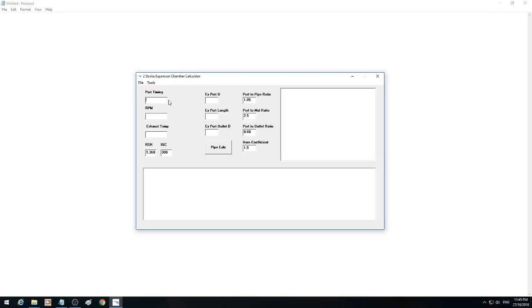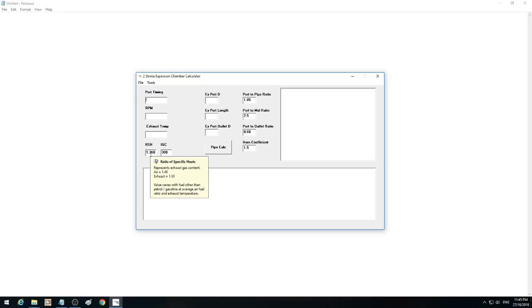It's basically fairly simple. You just put your port timing in, RPM, and exhaust temperature. These things I'll explain in due course — I just left them open so that you can edit them if you want to. It's also got a help system.